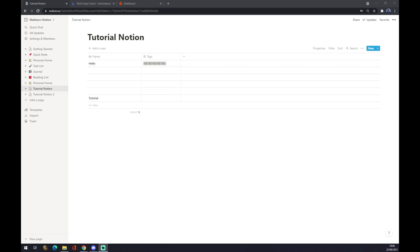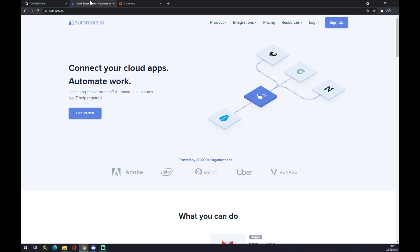Once we are here and once we are done, we want to go to automate.io to make this integration happen. I will leave the link for Automate.io in the description underneath the video.